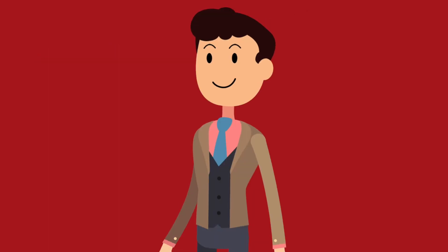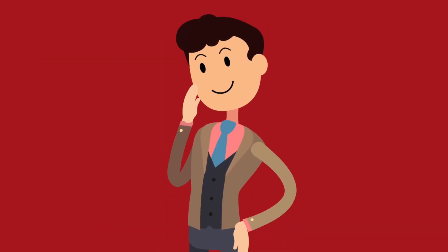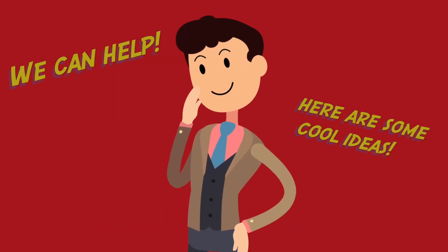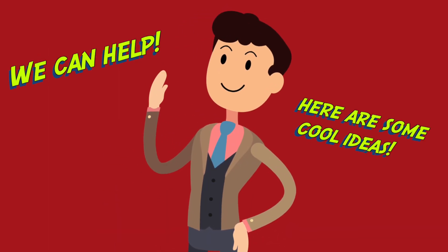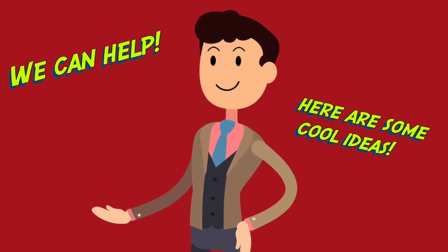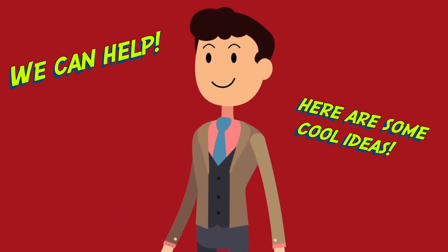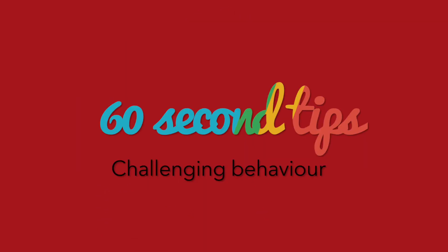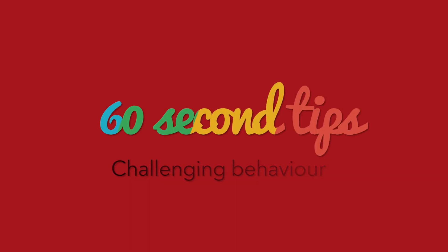So what can you do to help? Thankfully, there are some simple and effective things that you can do to reduce challenging behaviour. Let's look at 60 seconds worth of tips on how to help your child with autism.